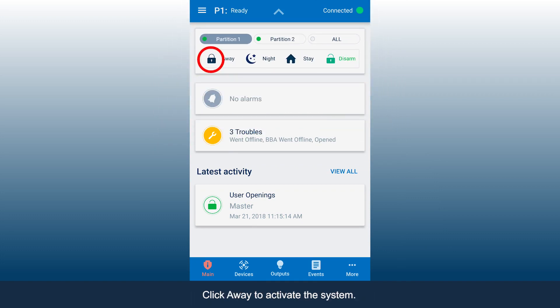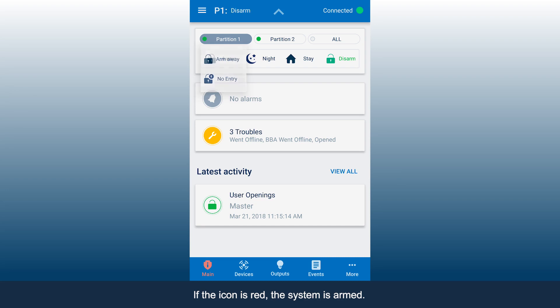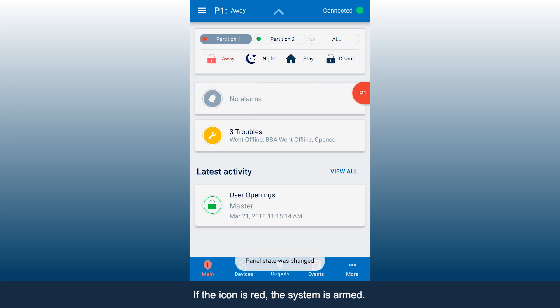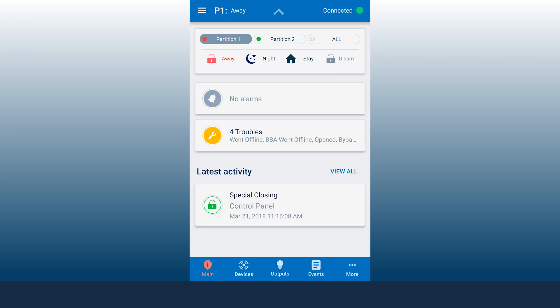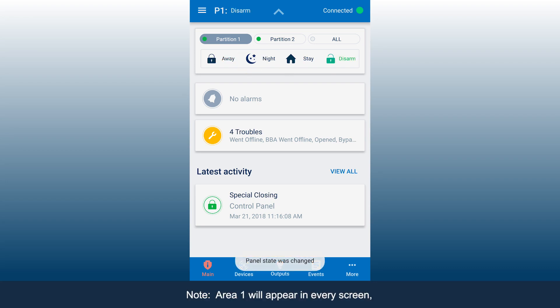Click Away to activate the system. If the icon is red, the system is armed. Click Disarm to deactivate the system. Click Night or Stay to arm specific areas.